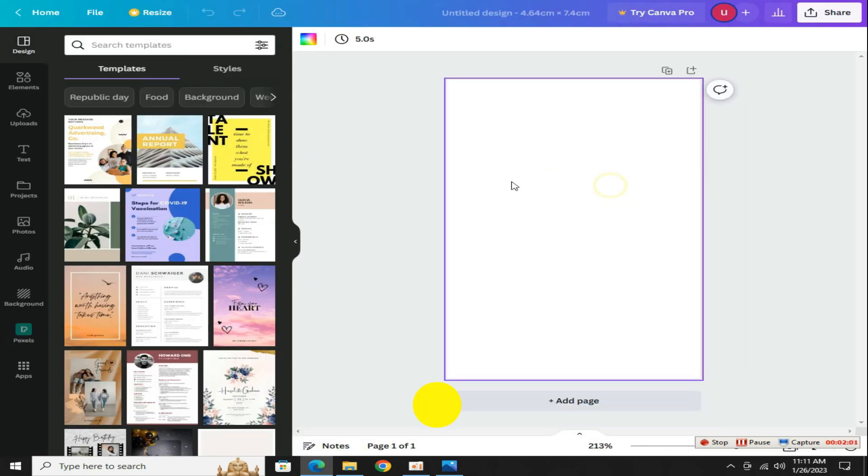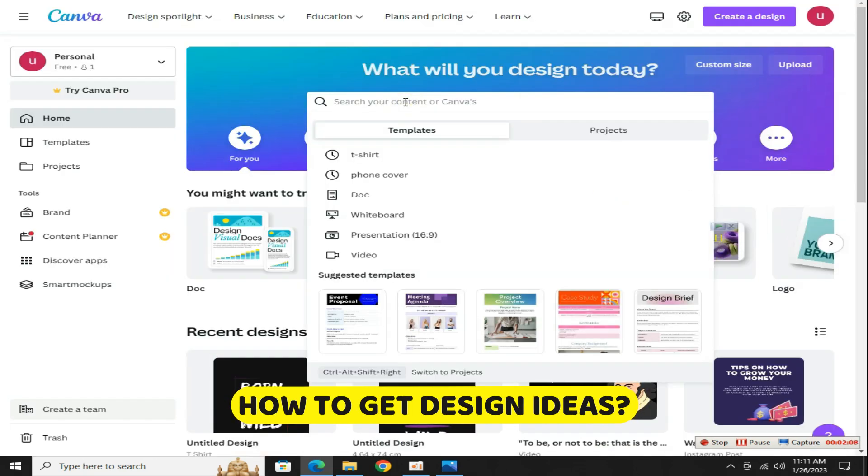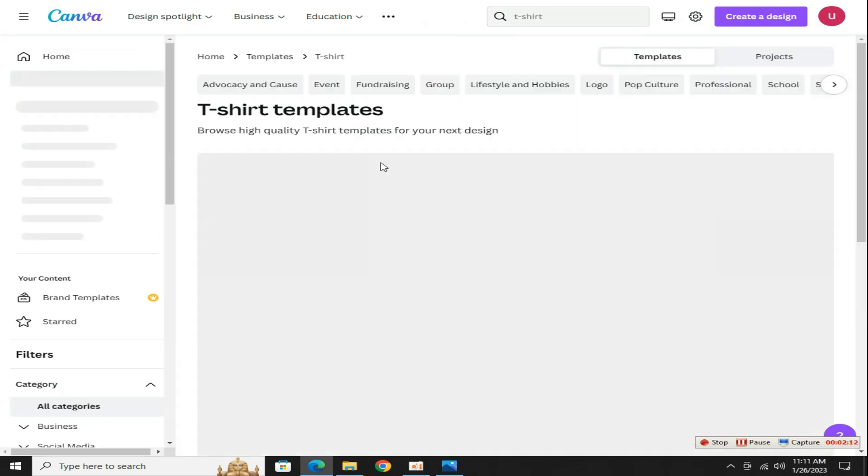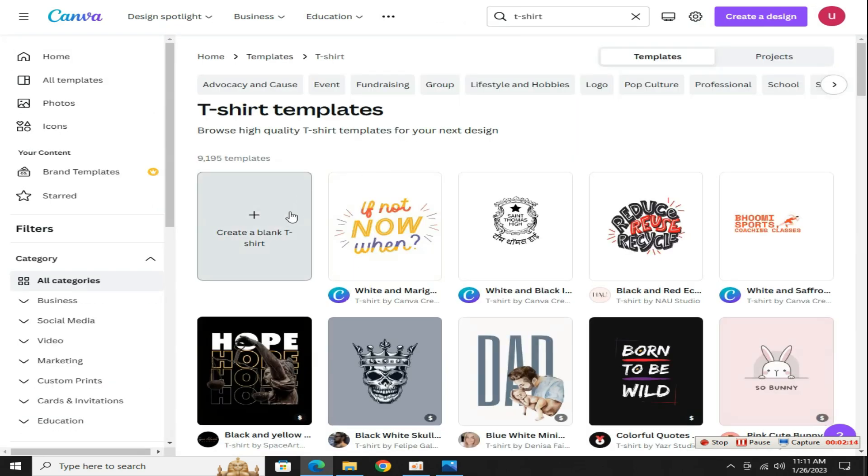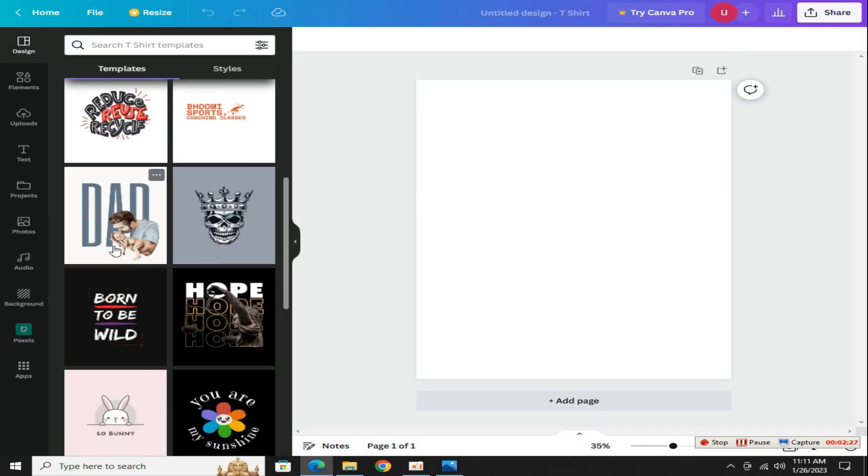Now the problem is where to get the design idea. For that go to the homepage of Canva and search for t-shirt design here. The method that I'm going to tell you, no one has told you about it, make sure to like the video now for this secret hidden trick.